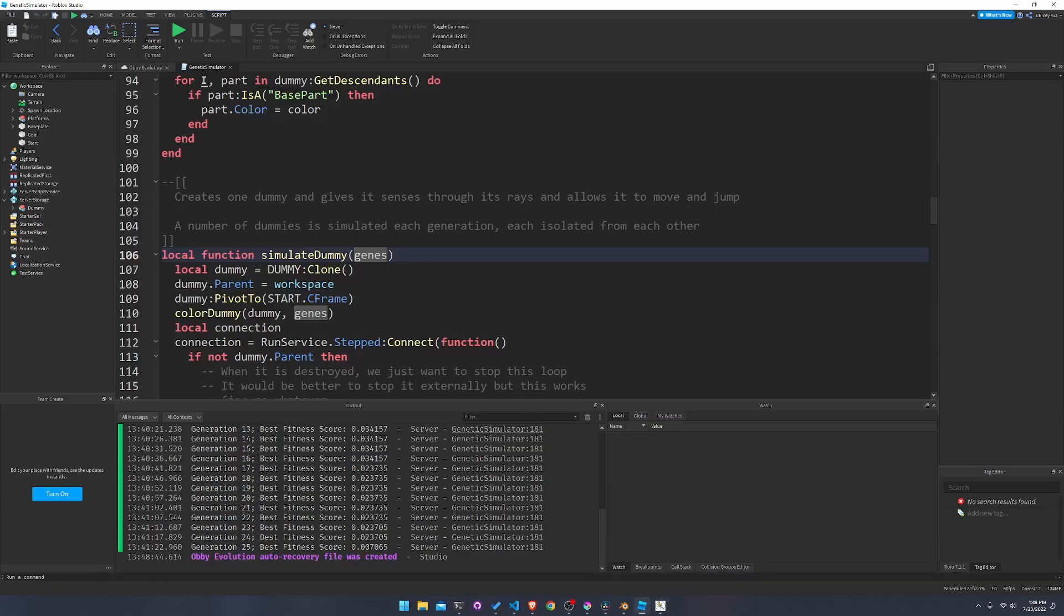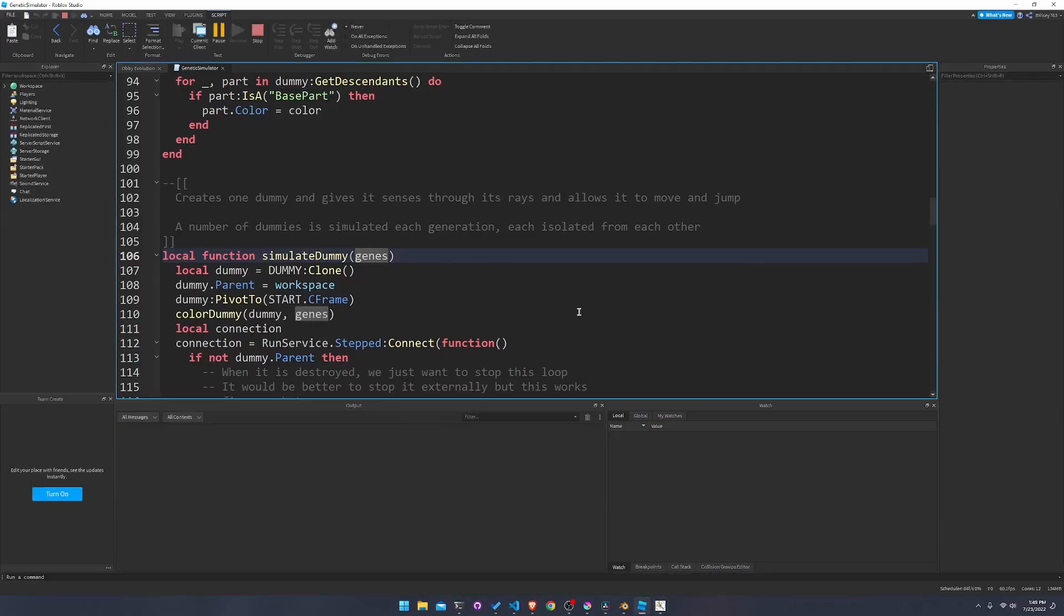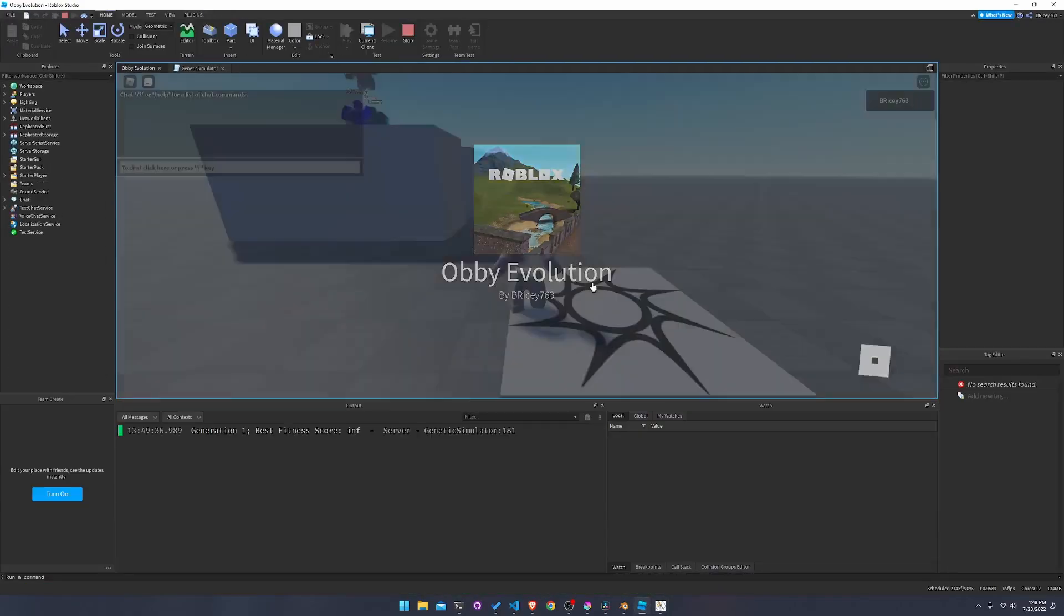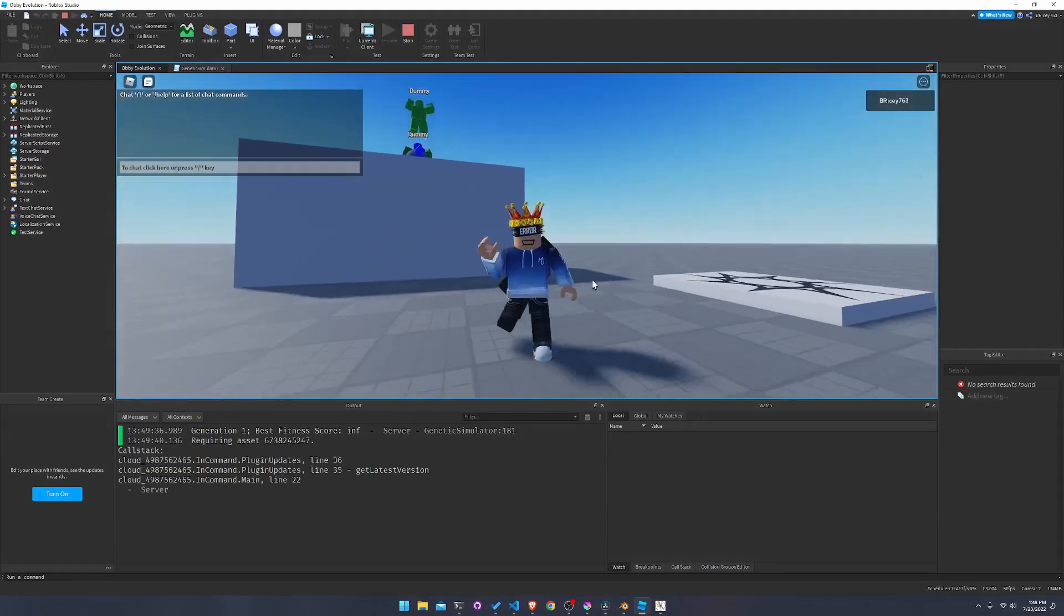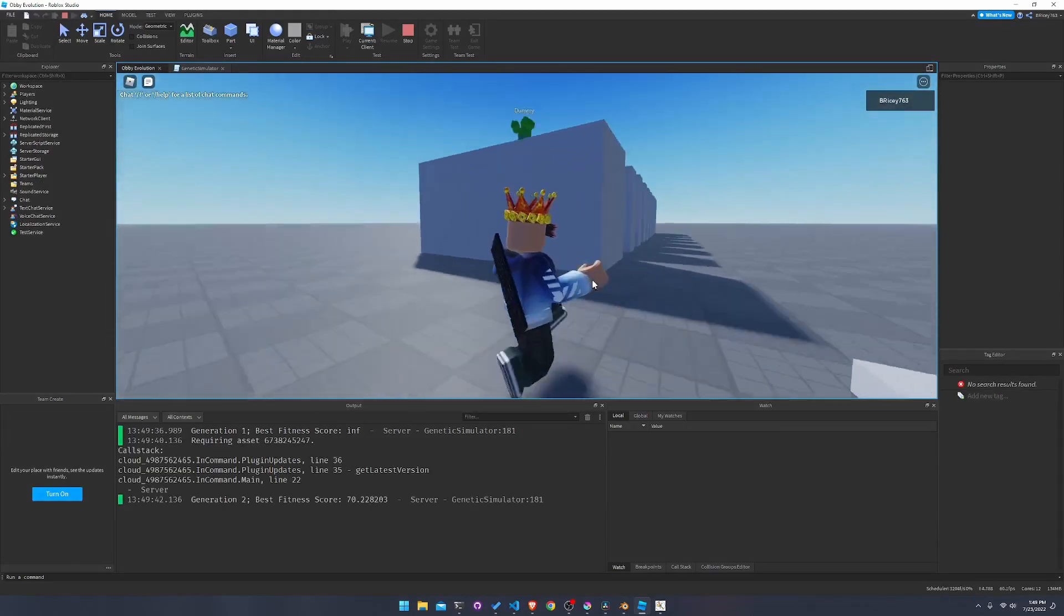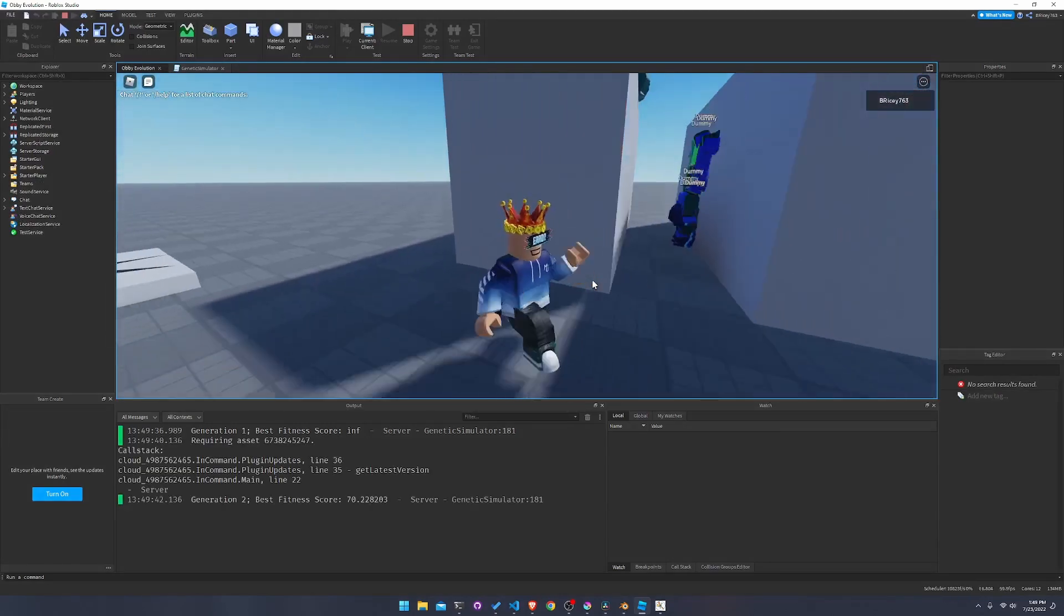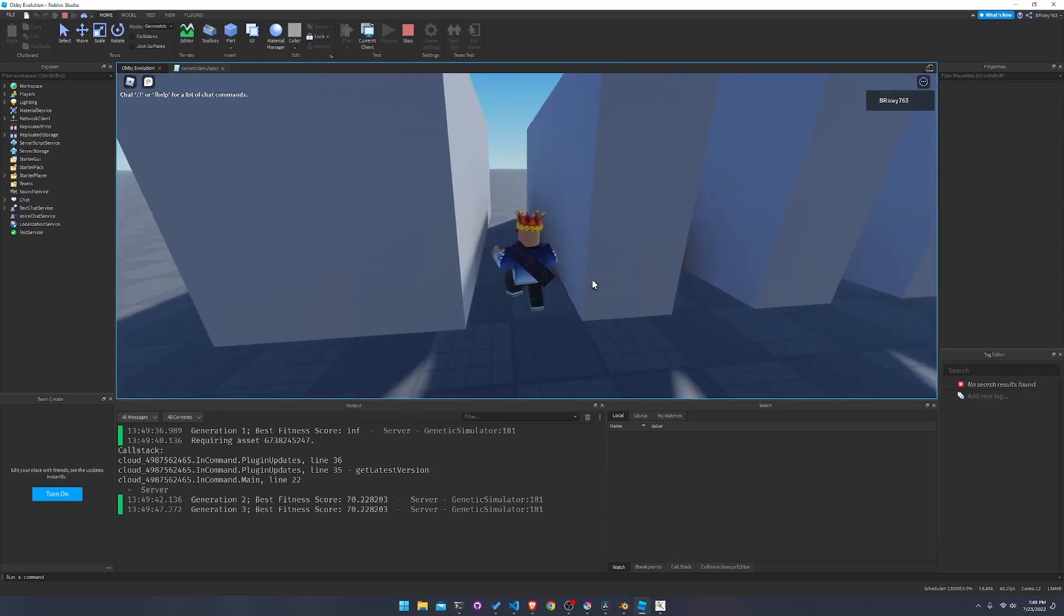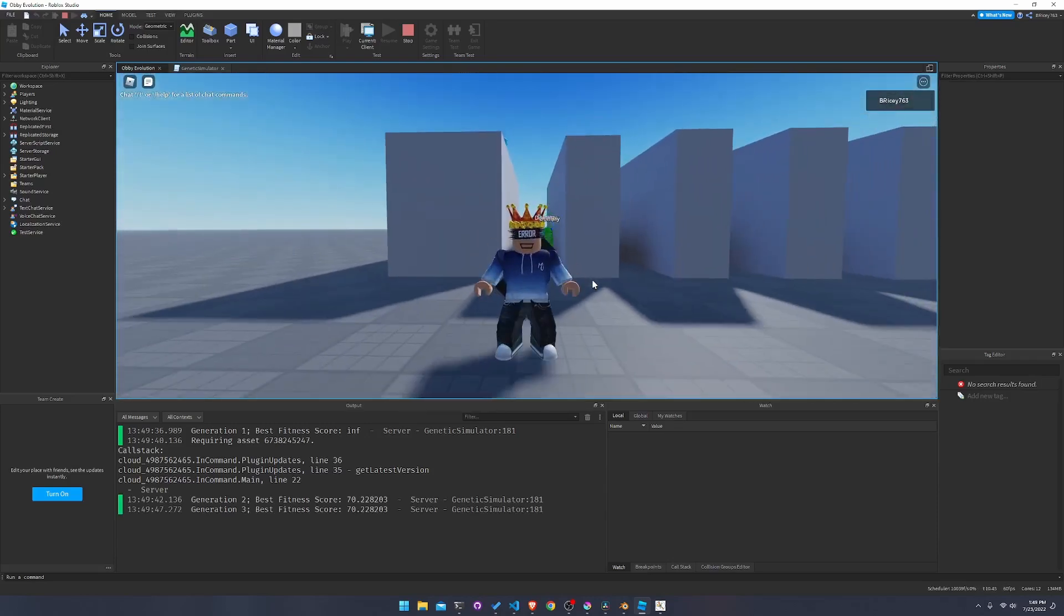And yeah, that's about it for this video. So I hope you enjoyed learning about genetic algorithms and how I implemented one in Roblox. And I encourage you to look at my code, expand it, try to make it 3D or try to make it something cool like that. Because this is cool. It can be a lot cooler though.